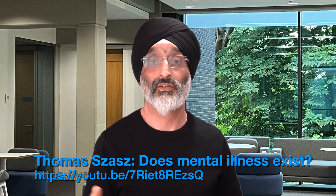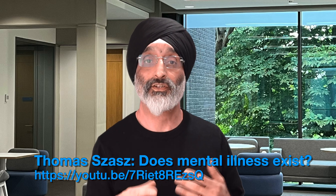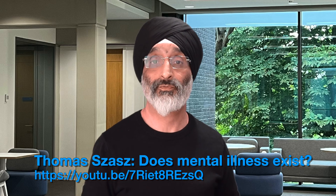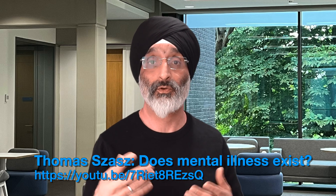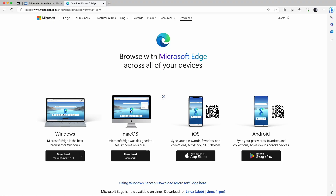Obviously the techniques I'm going to outline apply to any YouTube video topic you may want to explore. To use AI to explore the video, first open up the Microsoft Edge browser. I've included links below outlining how you can download the browser if you don't have it already installed.